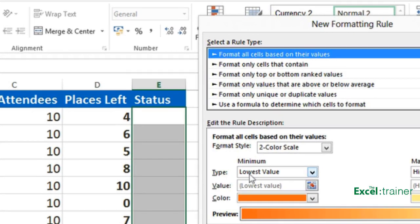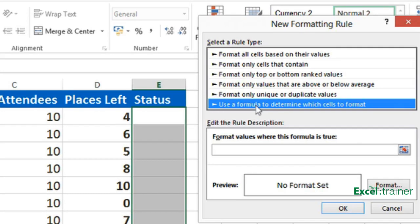I'm not going to go through them all. But the one I want to use in this example is to use a formula to determine which cells to format.